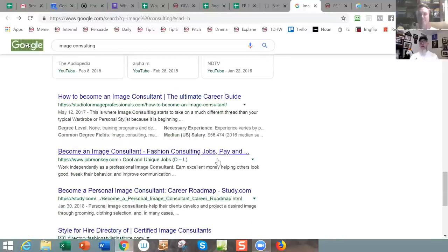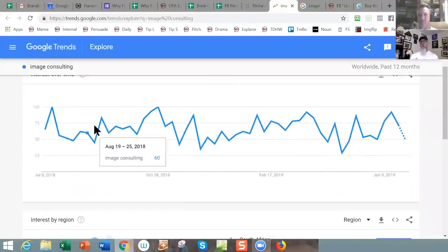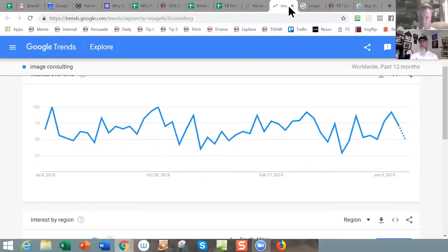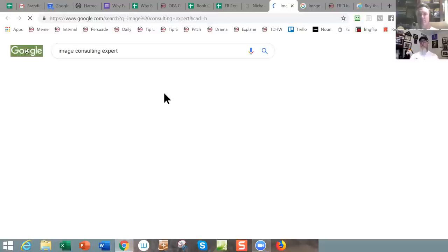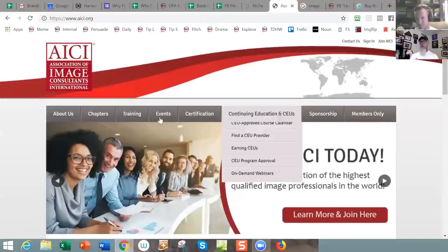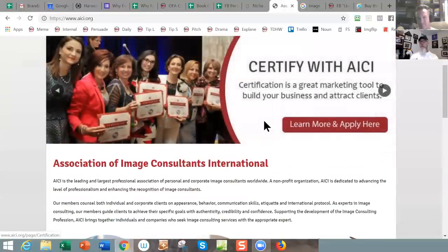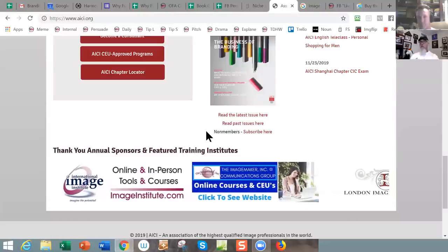That's telling — because I would say somebody looking for that, maybe instead of trying to sell the services, you should sell people on setting up the service themselves. Google Trends shows relatively steady interest in that, which is cool. Let's put in 'image consulting expert.' We find the Association of Image Consultants International — chapters, training, events. This might be a way to find people who are image consultants, look at their websites. There are also online courses and CEUs.